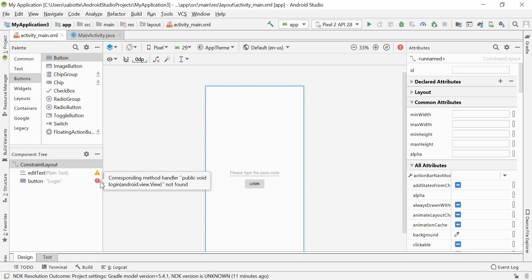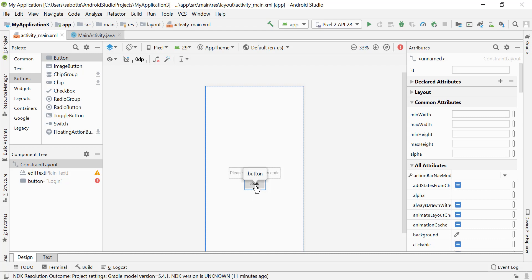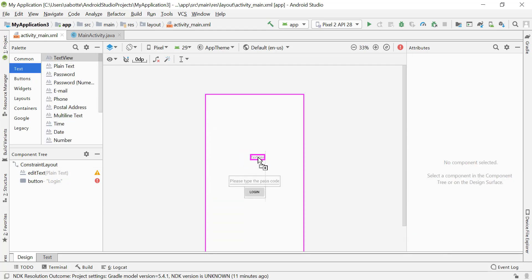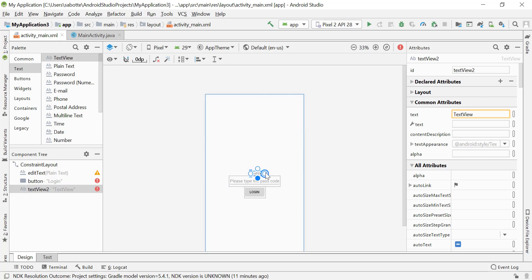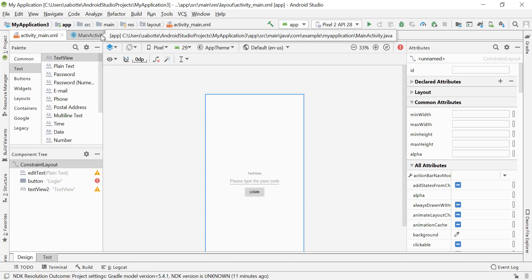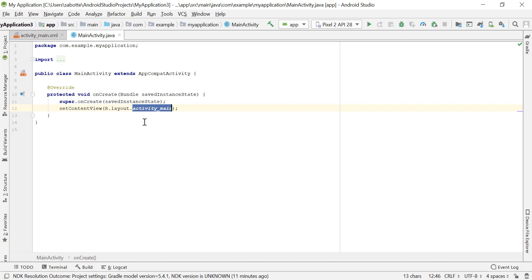We'll have a red notification saying the method login doesn't exist, so we'll need to add it in our Java file. When they click login it will either say 'Access denied' or 'Welcome to the application.' So I'm going to add a TextView and place it above the button, centered in the middle. When we click login and type the passcode we'll check it and display text in this TextView.